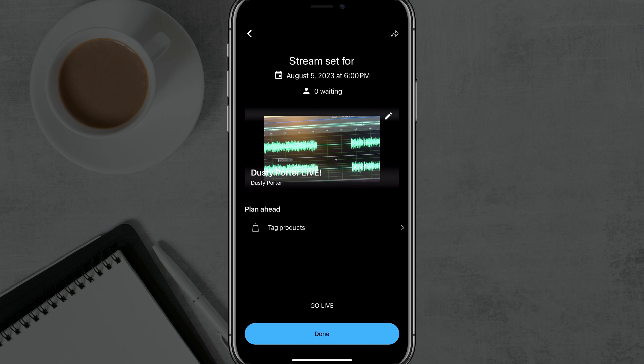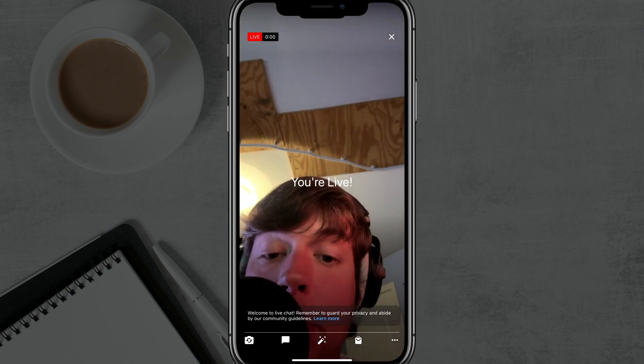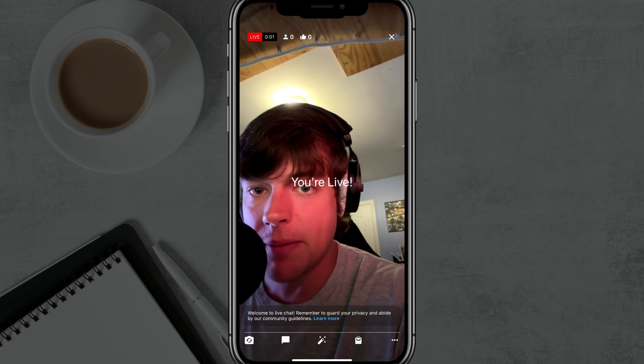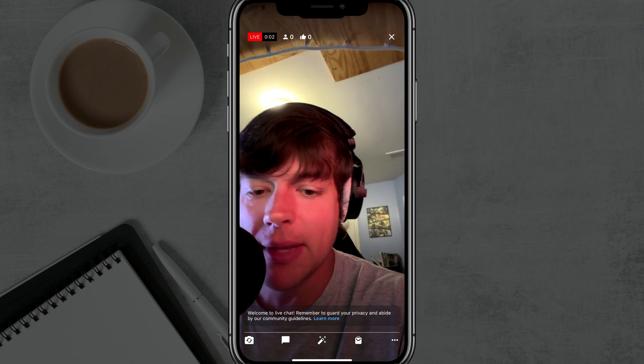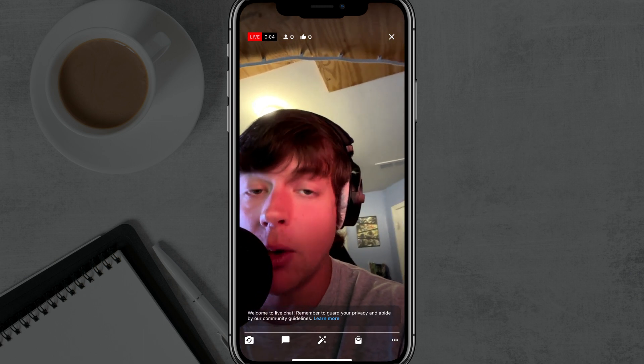And if you just want to go live and you're not scheduling it, you just tap on go live and then it'll process it and boom, you're live. You'll see a red live button there. And that means that you are live and good to go.